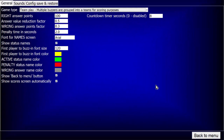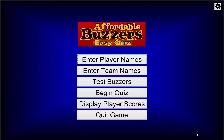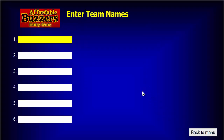You'll notice that a new menu item has appeared: Enter Team Names. A Team Play quiz can have up to six teams. Enter your team names in the fields provided. In this example, we're going to use three teams, leaving fields 4, 5, and 6 blank.